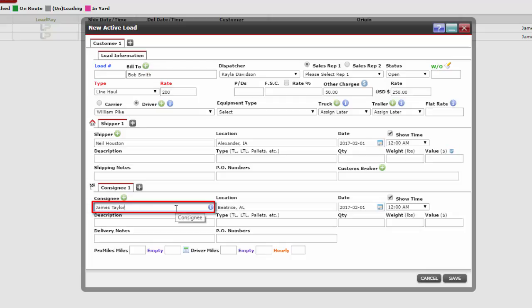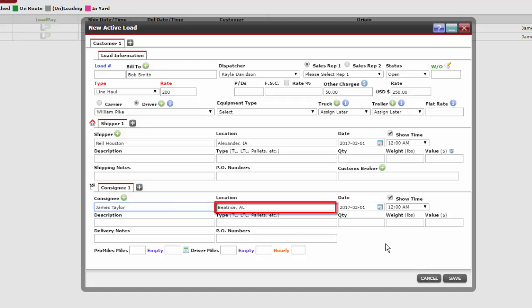If our consignee is already in the database, then just enter the first few letters of the consignee's name to find them. Once the consignee is selected, it will also auto-populate the results in the location text box.